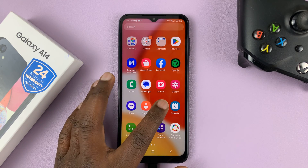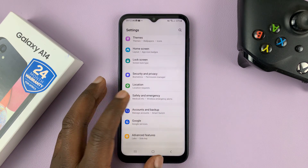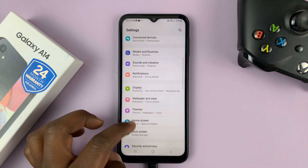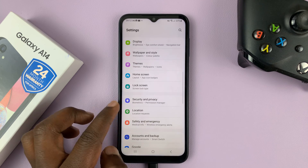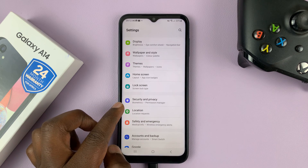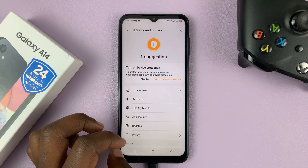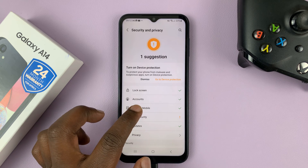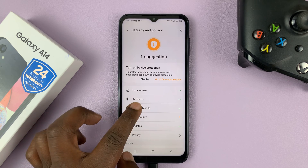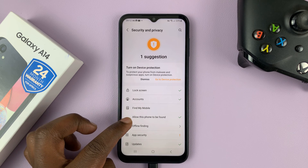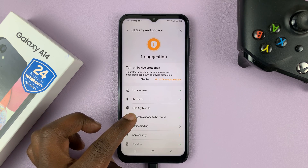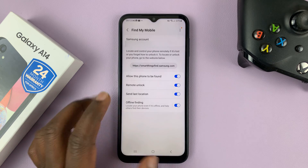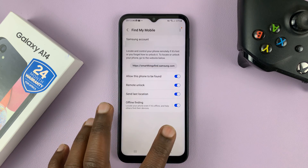So what you need to do is go into Settings, and on the main Settings page scroll down to Security and Privacy, then go to Find My Mobile and tap on that. Then select Allow this phone to be found, tap on that, and then you have all these options.